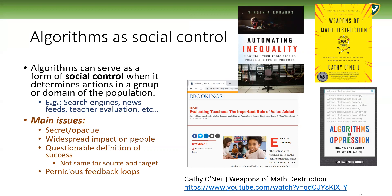There is a widespread impact on people. These algorithms do lead people in certain directions, and maybe people don't even realize it — and that's a problem. They are truly widespread as forms of social control, used among the population at large.